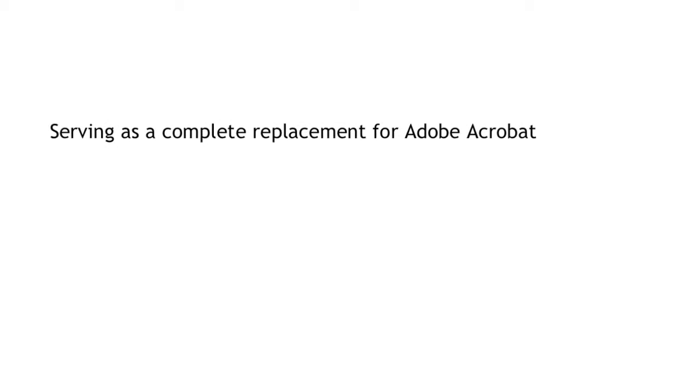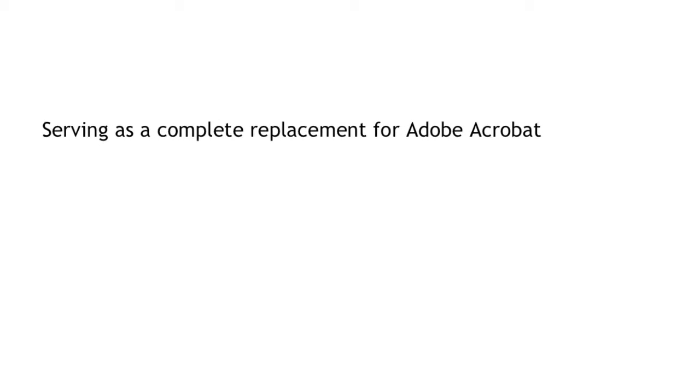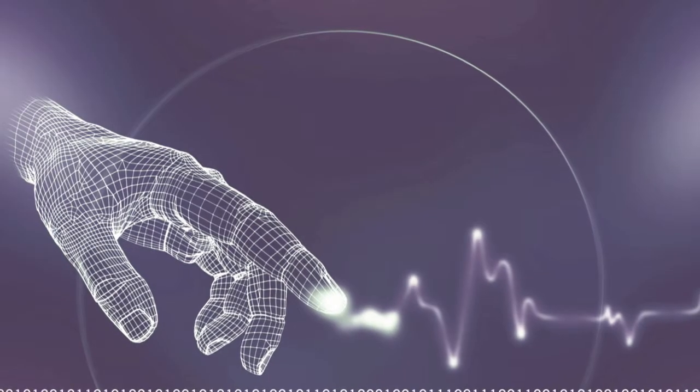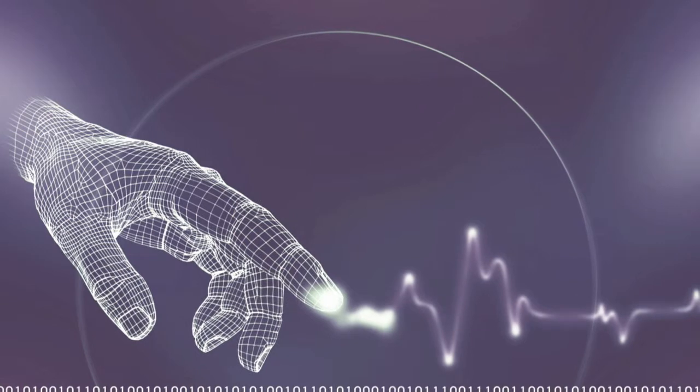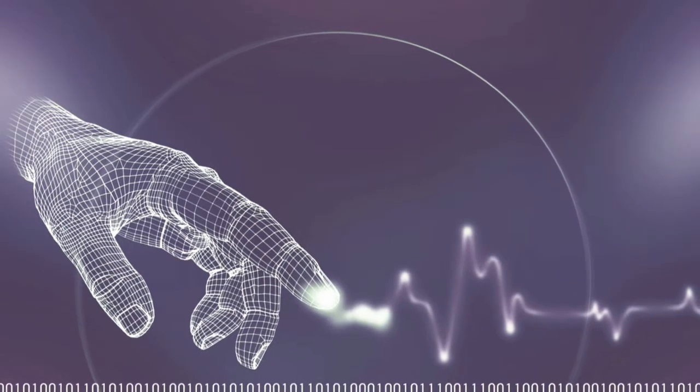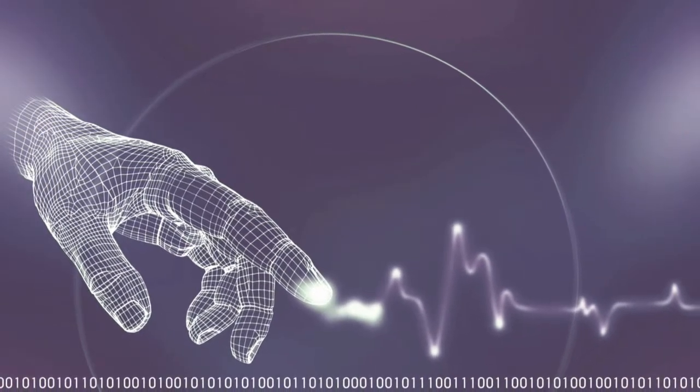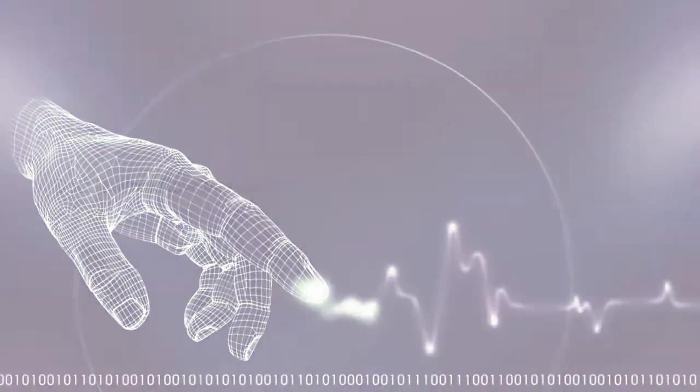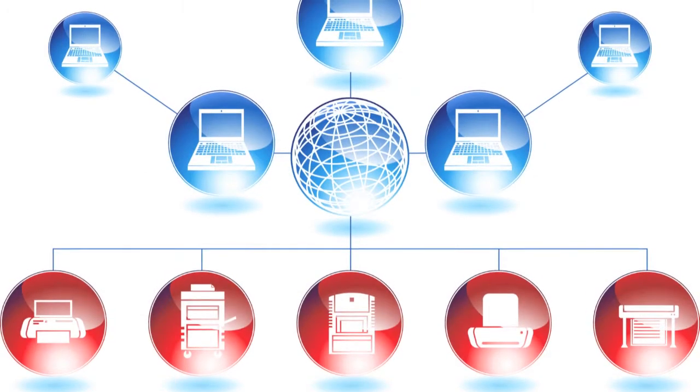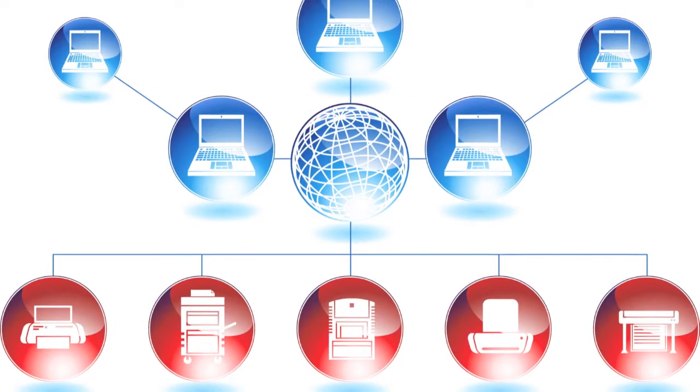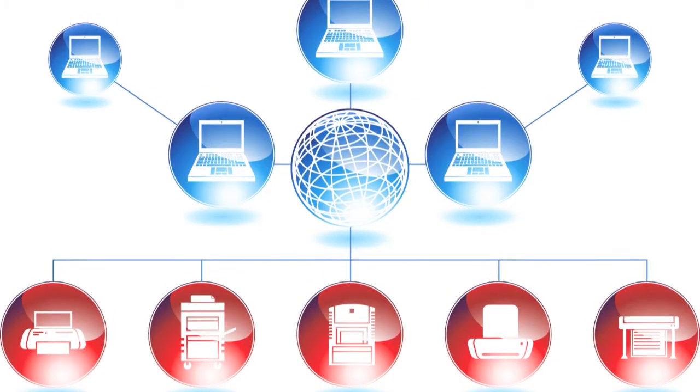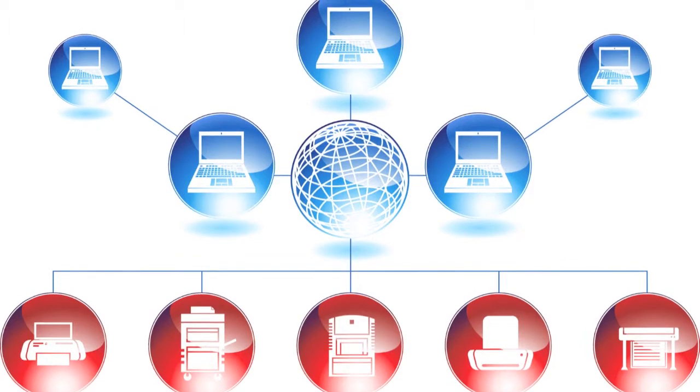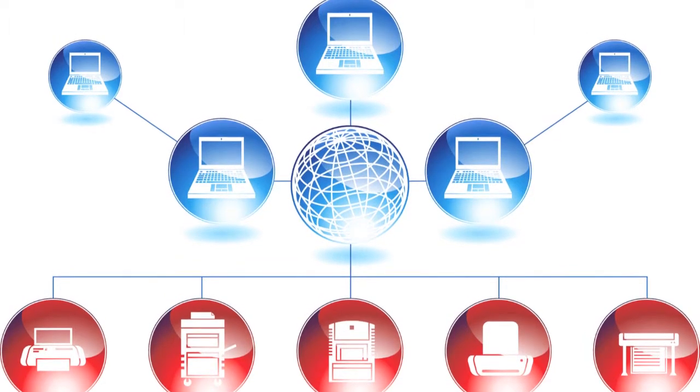Docket PDF Editor, serving as a complete replacement for Adobe Acrobat, with all of the tools needed to make swift modifications or edits to important documents. Docket Workflow Manager, adding efficiency through easy assignment, tracking, and reporting of all of an organization's work.